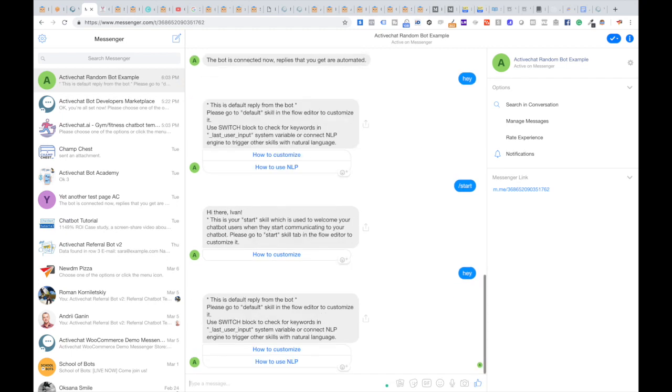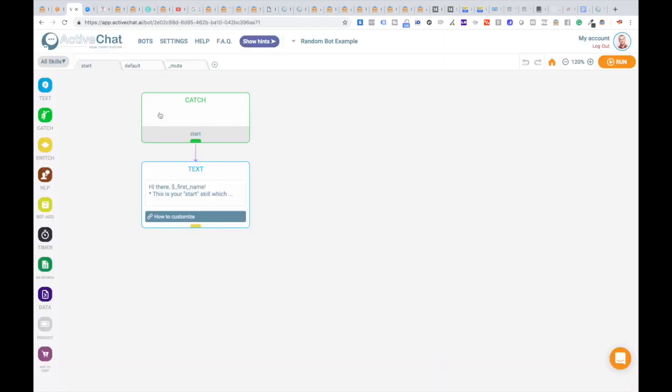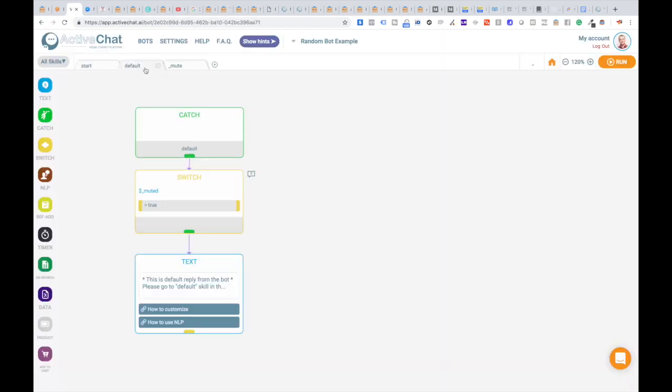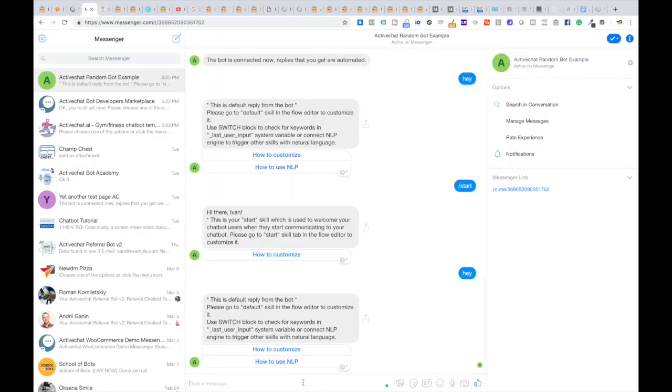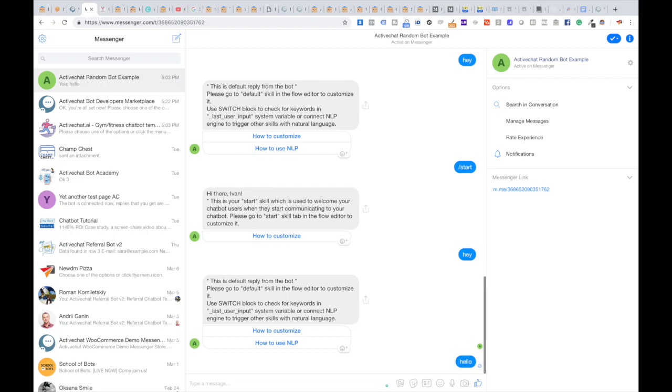When I type something, the default skill is triggered. You can see it here—I'm sending text replies to my end user. Currently, it will be the same no matter what I type.